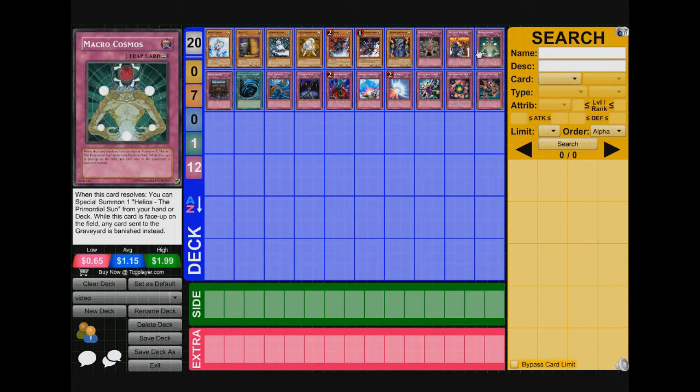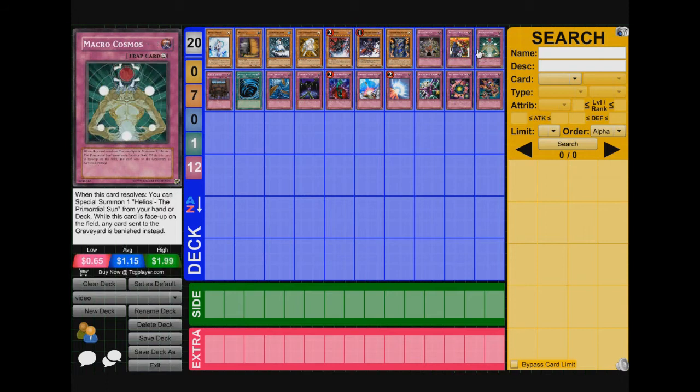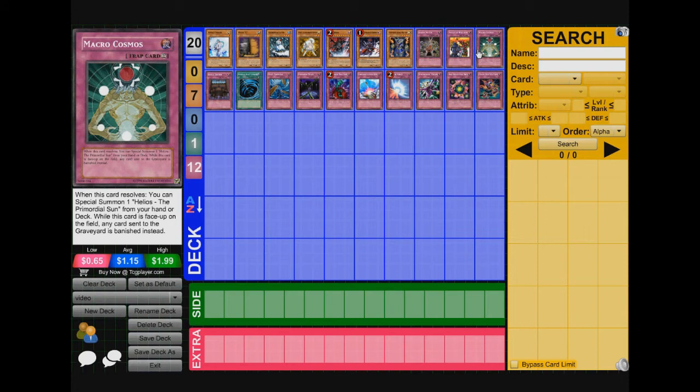Next we play Macro Cosmos. This card is way better than D Fissure right now because D Fissure, for windups, windups do side D Fissure because D Fissure does not hurt them at all. Because when they detach, their materials go to the grave, they're not gonna be banished. Which makes their rats live. But Macro Cosmos, anything that goes to the grave is banished instead. So Macro Cosmos can be one of the great cards against windups.